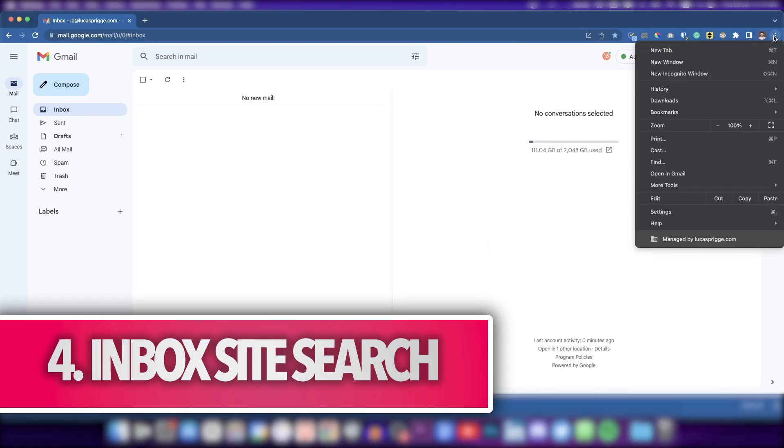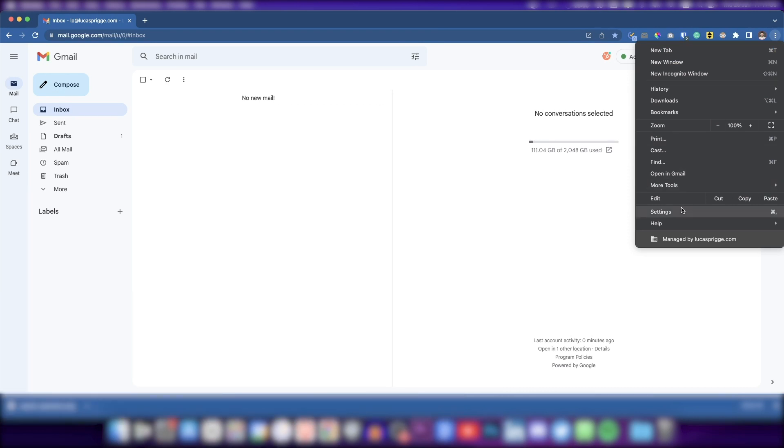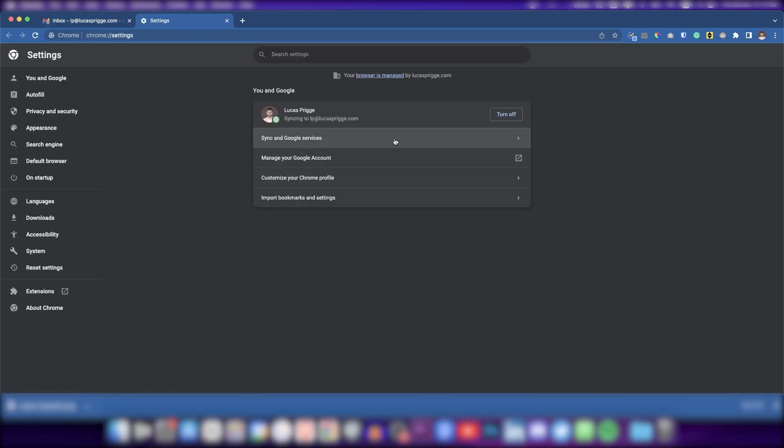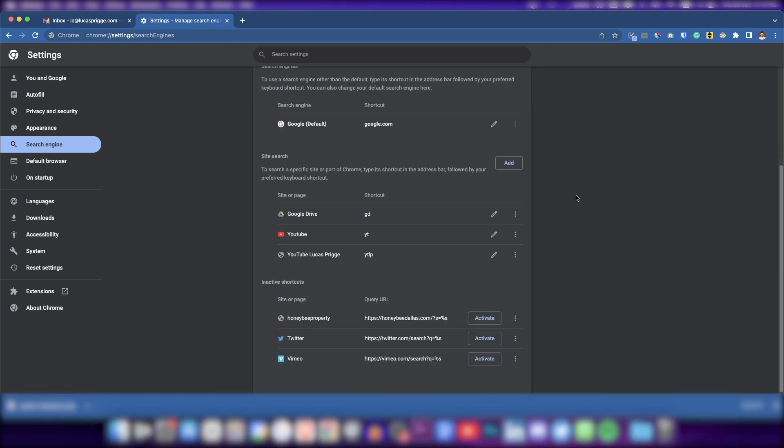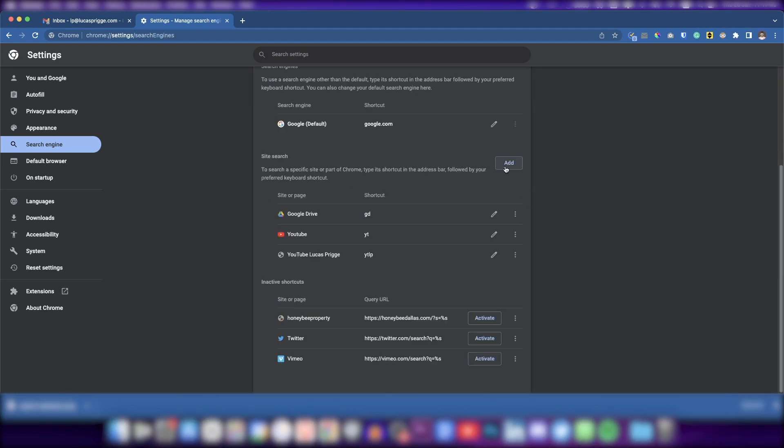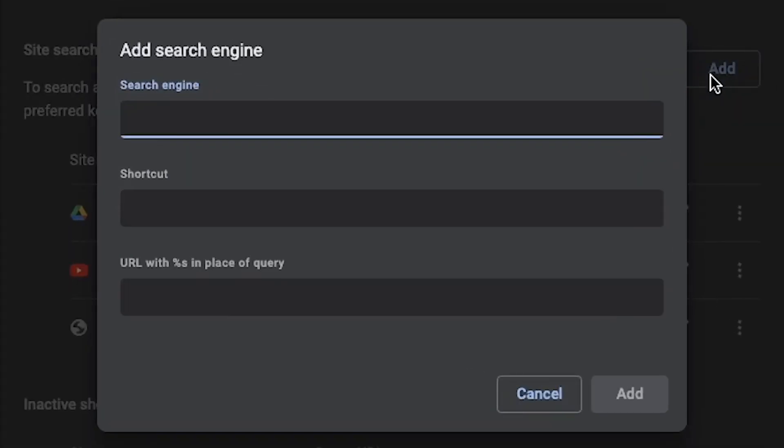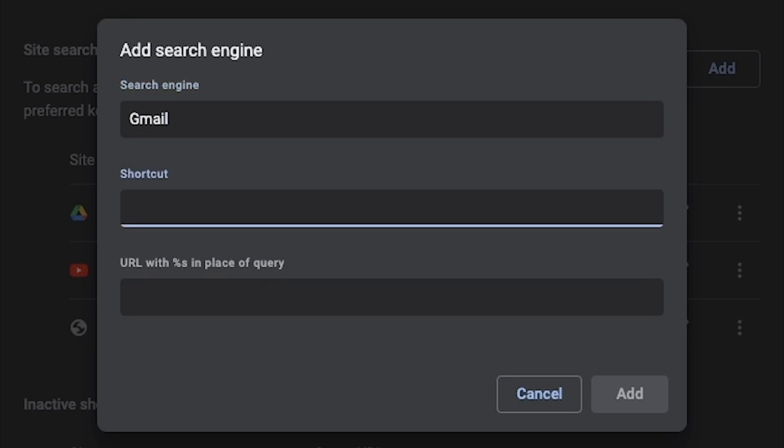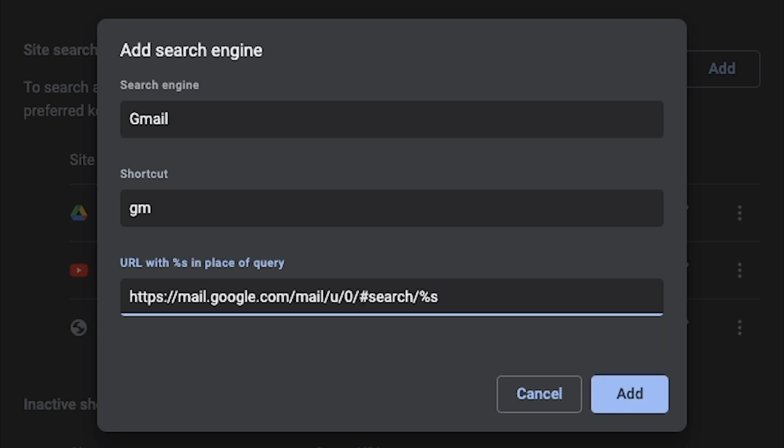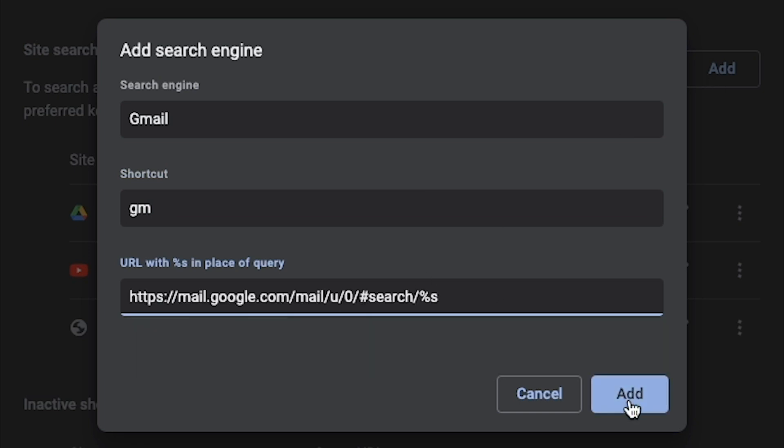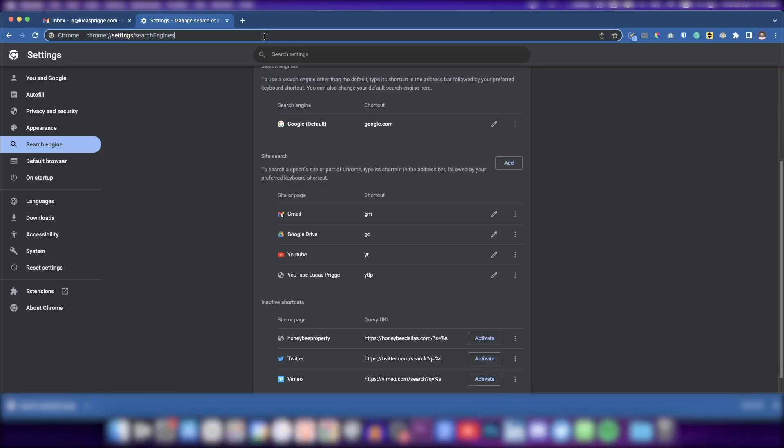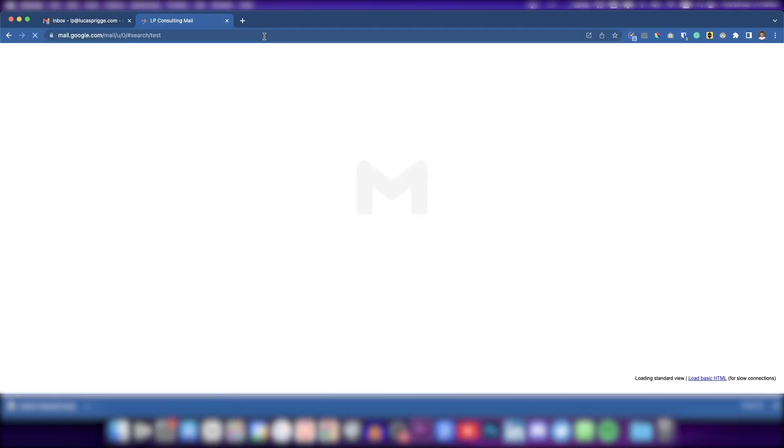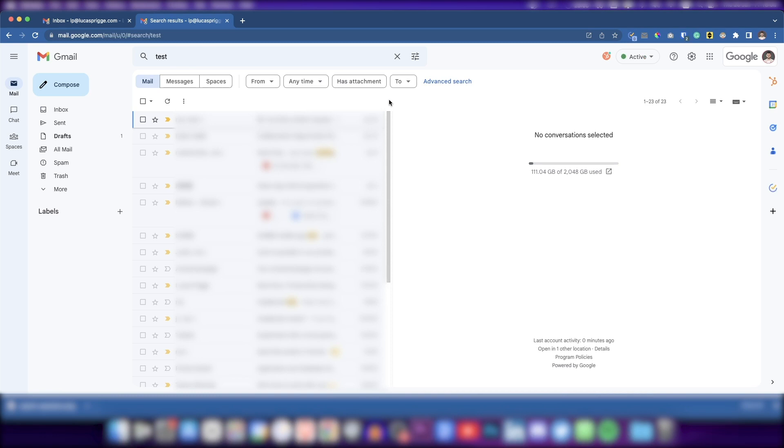You can also search your email from your Chrome address bar by setting up a site search. In Chrome, go to settings, search engine, manage search engines and site search, then press add. For search engine, write Gmail. For shortcut, write a quick string that you'll remember. For example, GM. In the last field, copy this URL, which you'll find in the video description. And now whenever you write your shortcut and hit tab, you'll be able to search your email no matter what site you're currently on.